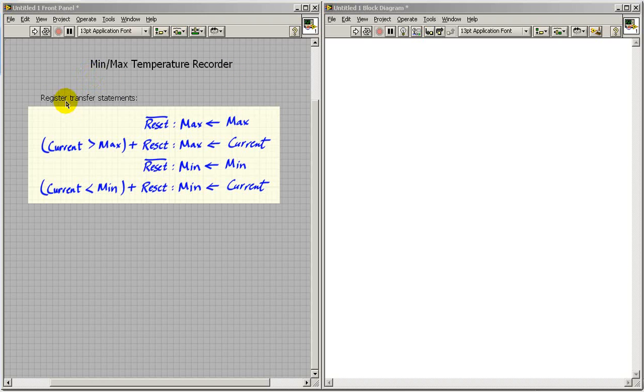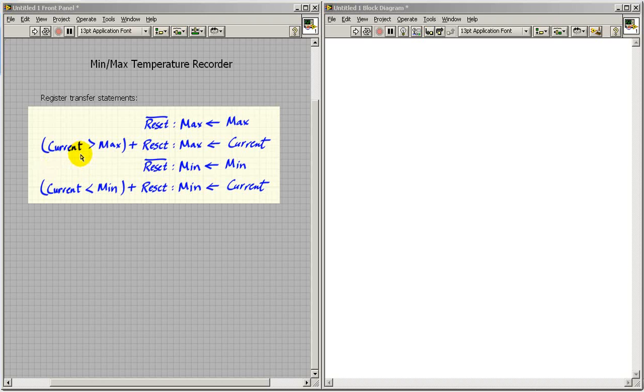I've just opened a brand new VI and I've copied in the register transfer statements so we can refer to those easily. So it looks like our inputs are current and reset. The registers are max and min.